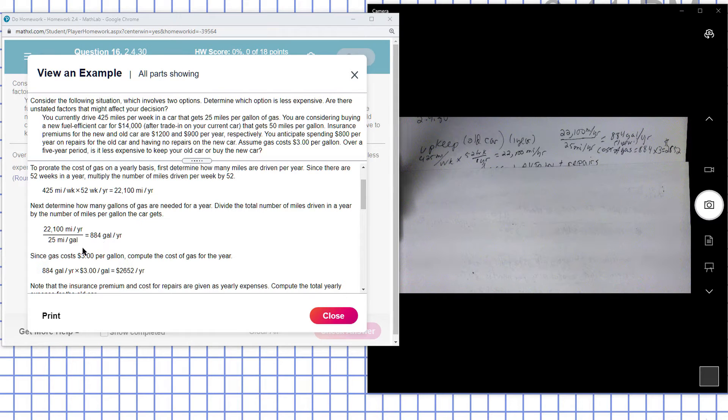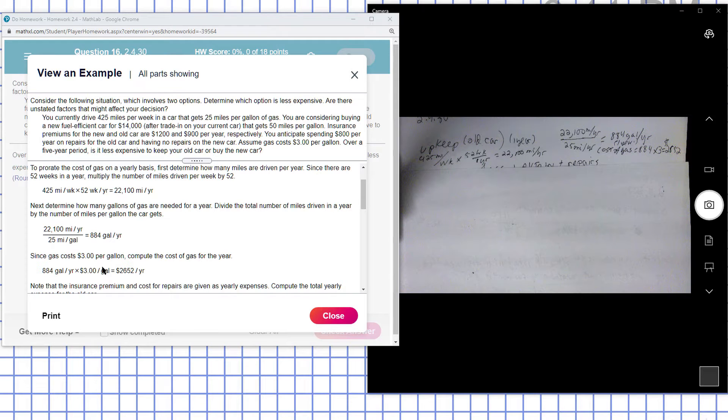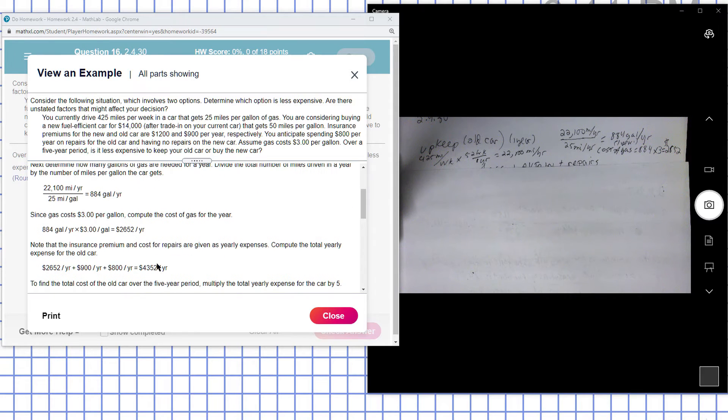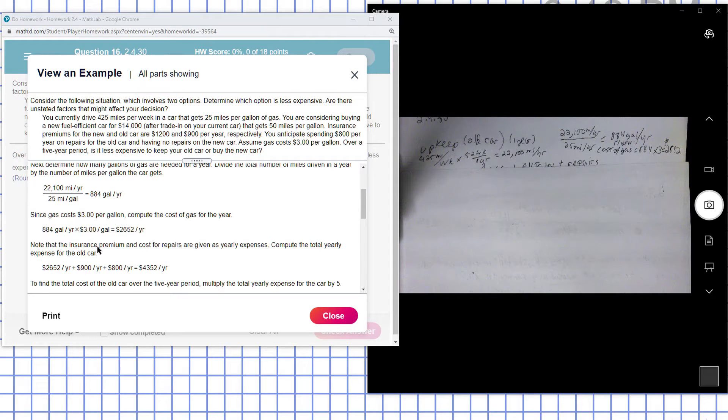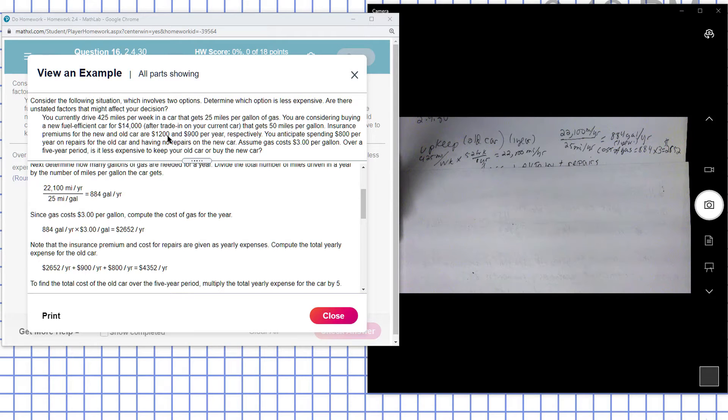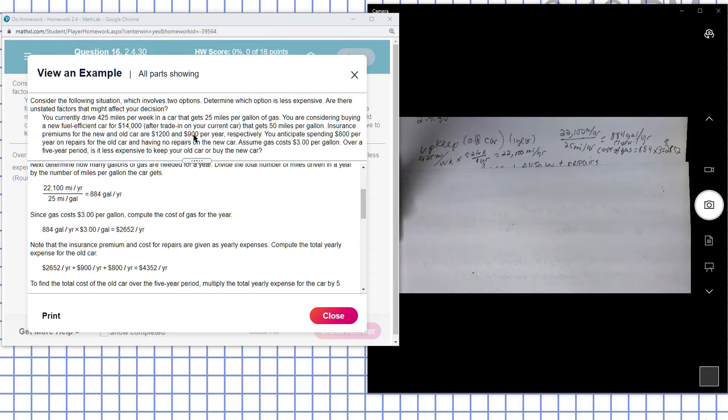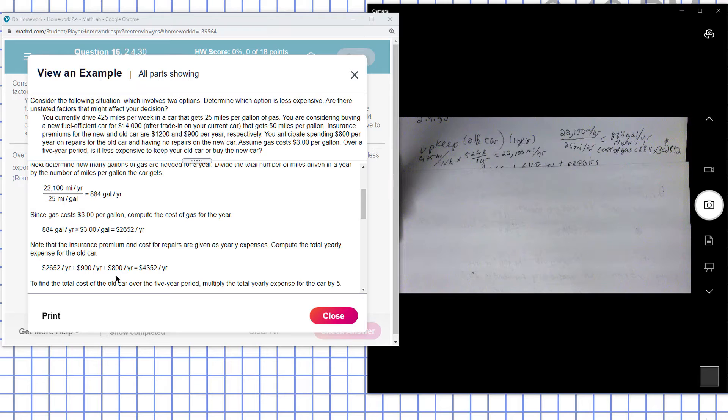So at $3 a gallon, the cost for the year will be times 3, which would be $2,652 per year. Note that the insurance premium and cost for repairs are given as yearly expenses, so the insurance and the cost for repairs is $800. So you end up spending $4,352.